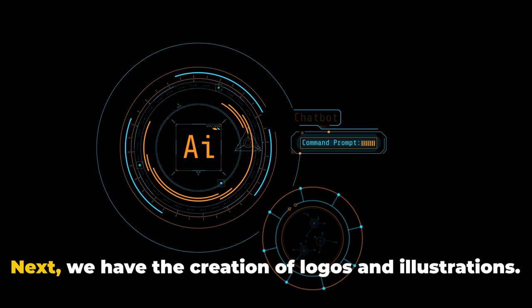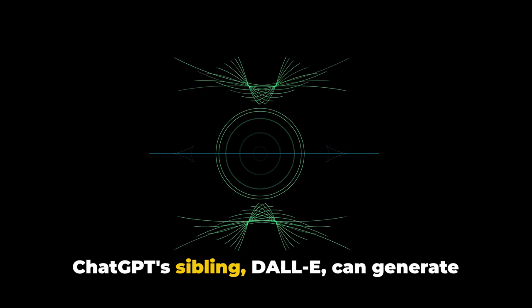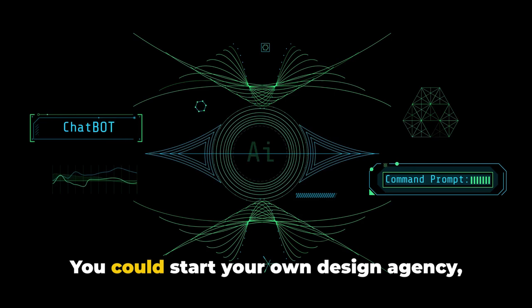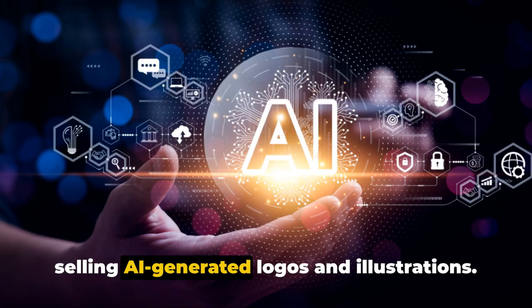Next, we have the creation of logos and illustrations. ChatGPT's sibling, DALL-E, can generate unique images from descriptions. If you have a knack for design and a creative mind, this could be a great avenue to explore. You could start your own design agency, selling AI-generated logos and illustrations.